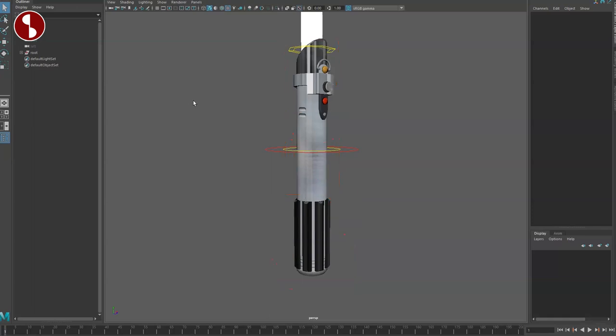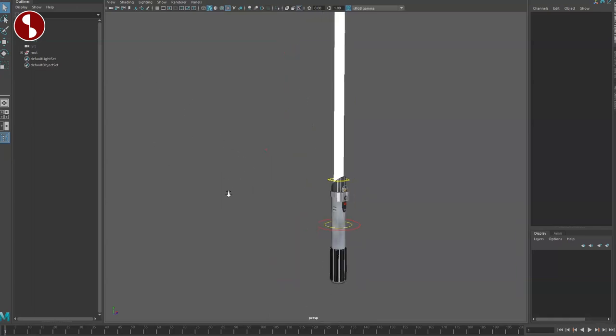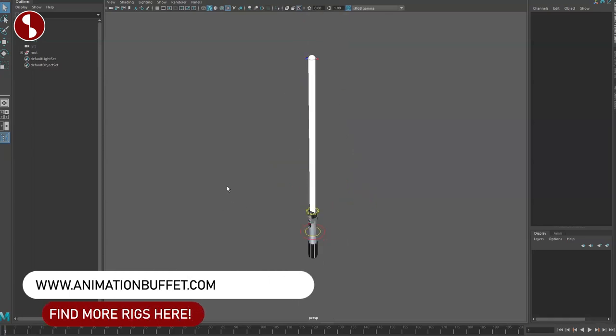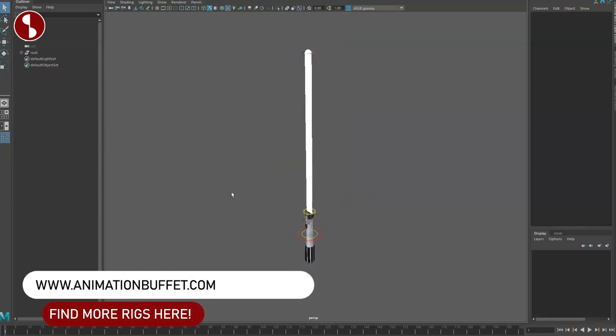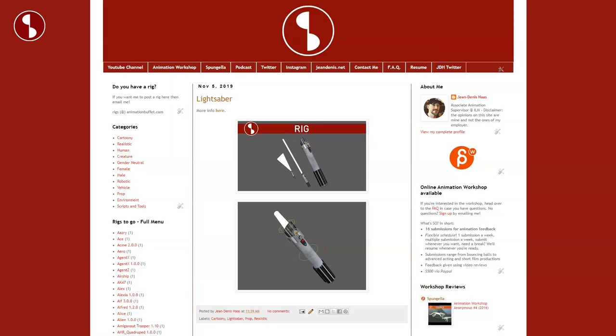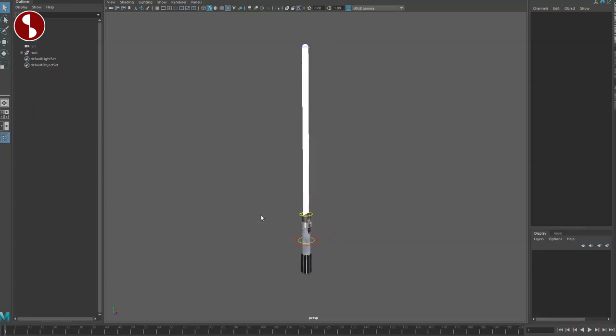That's it - very cool. As always, all the goodies are in the description. You can see the download links to the direct site or to the Animation Buffet site where it is posted as well. That's it from me - have fun with this lightsaber.